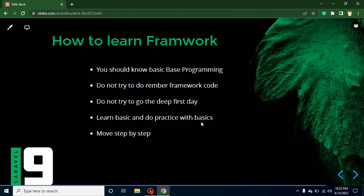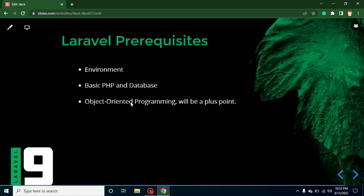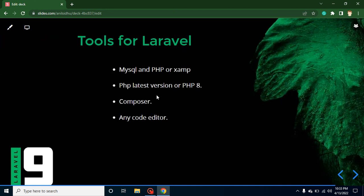Now let's talk about tools for Laravel. First, we must install MySQL and PHP, or we can directly install XAMPP, which provides both PHP and MySQL. For PHP, we must install at least PHP 8 or any version above it — PHP 8.1, 8.2, 8.3 are fine, but PHP 7 or PHP 6 are not compatible with the latest version of Laravel. We also need to know about Composer and its commands, and at least a code editor.